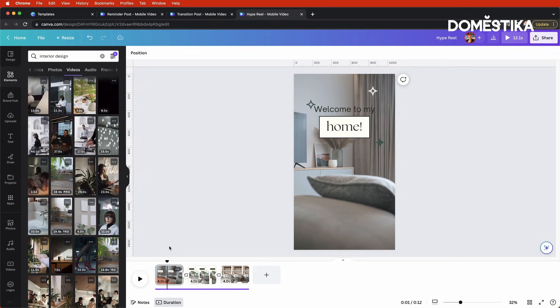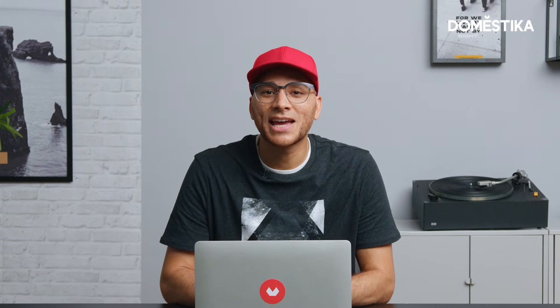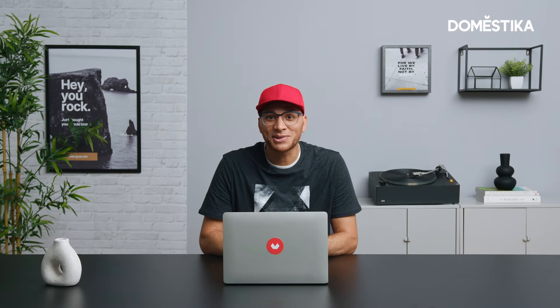That's a really fast way to make a hype reel to promote your brand or showcase your work — you could even do this with a portfolio. These are all easy ways to use Canva to create standout videos for your social media channels. If you want to get a firm grasp on everything you can do in Canva, be sure to check out my Domestika course.